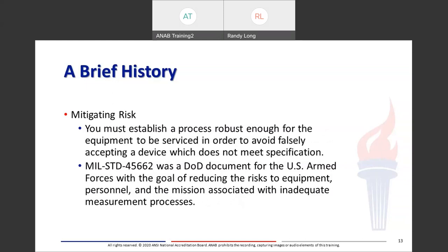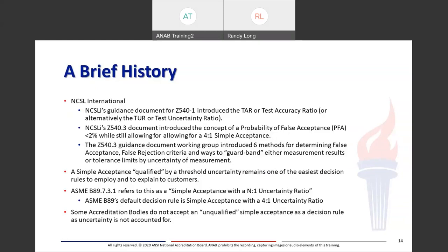The whole idea behind this is to mitigate risk. You have to establish a process robust enough for the equipment to be serviced in order to avoid falsely accepting a device which does not meet specifications. MIL-STD 45662 was a DOD document for the armed forces with the goal of reducing risk to equipment, personnel, and mission associated with inadequate measurement processes. NCSL International had a guidance document for Z540-1 which introduced the concept of TAR, taking that same MIL-Standard concept of reducing the uncertainty to 25% of the tolerance — and hence was born the 4-to-1 uncertainty ratio.